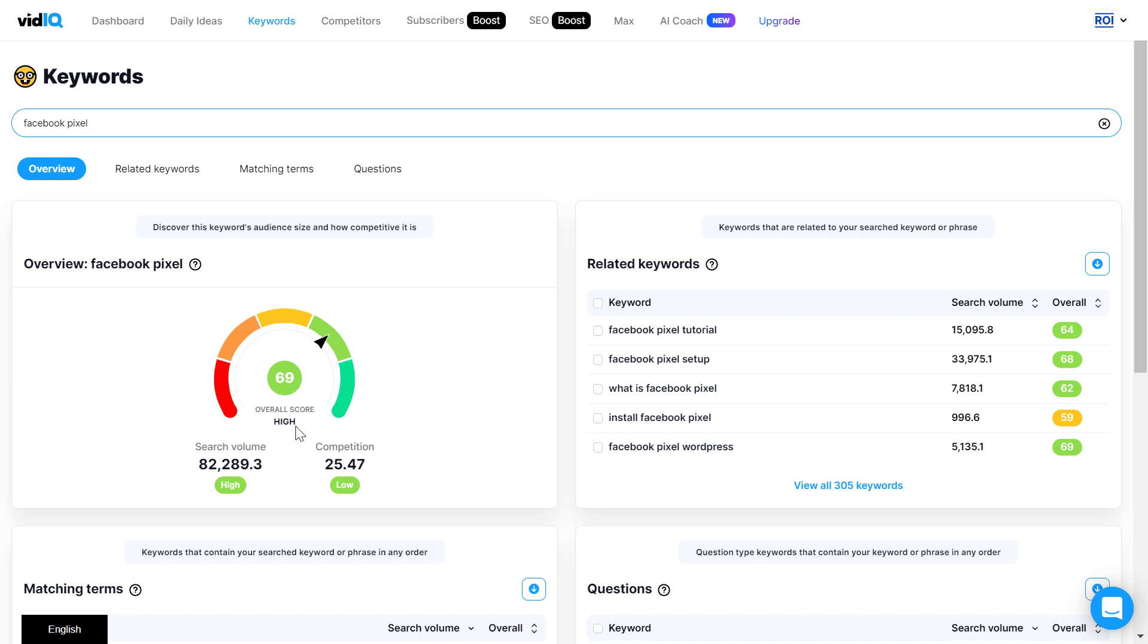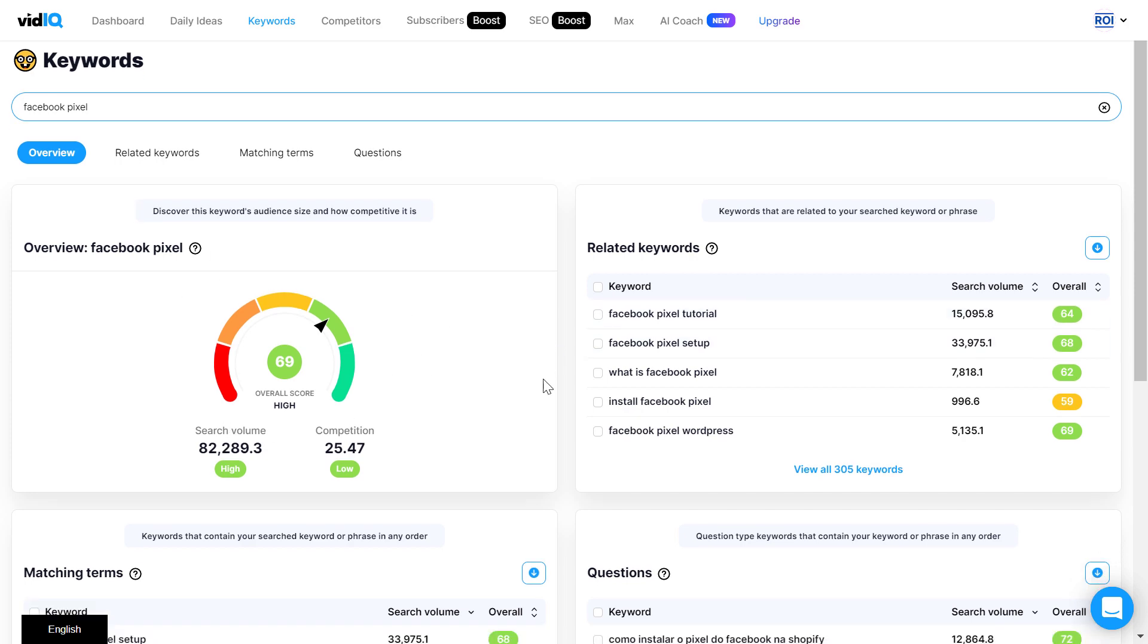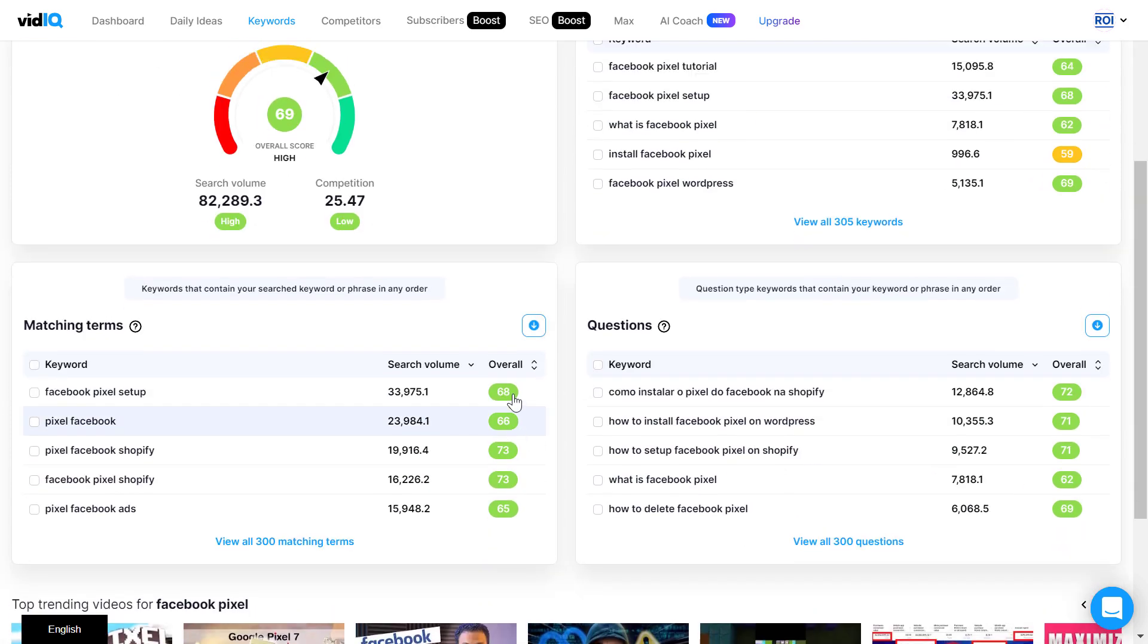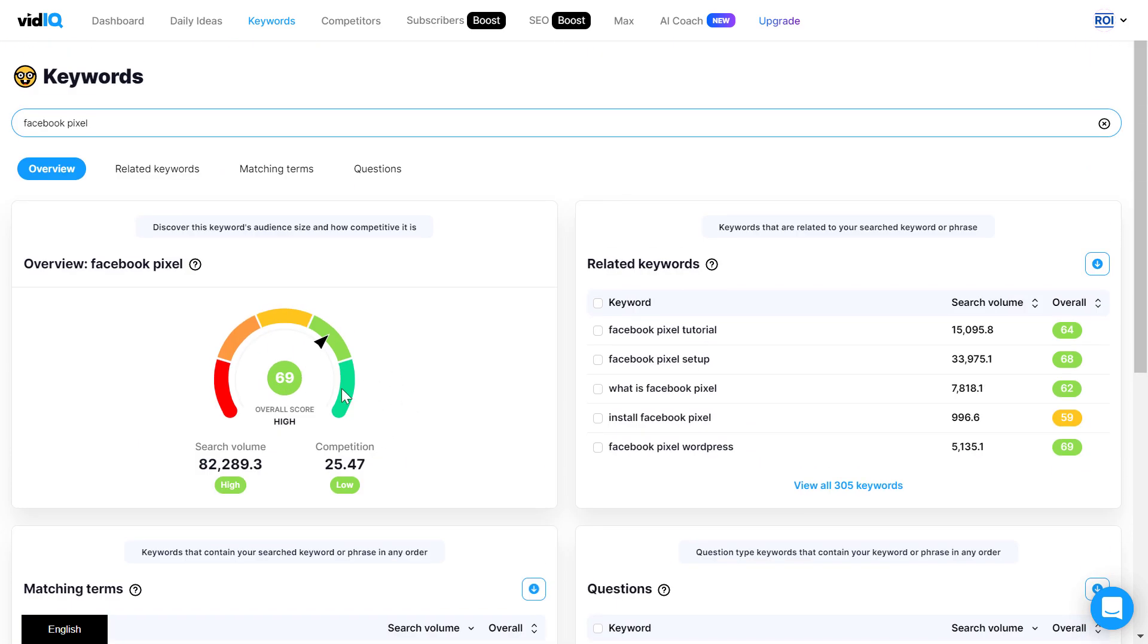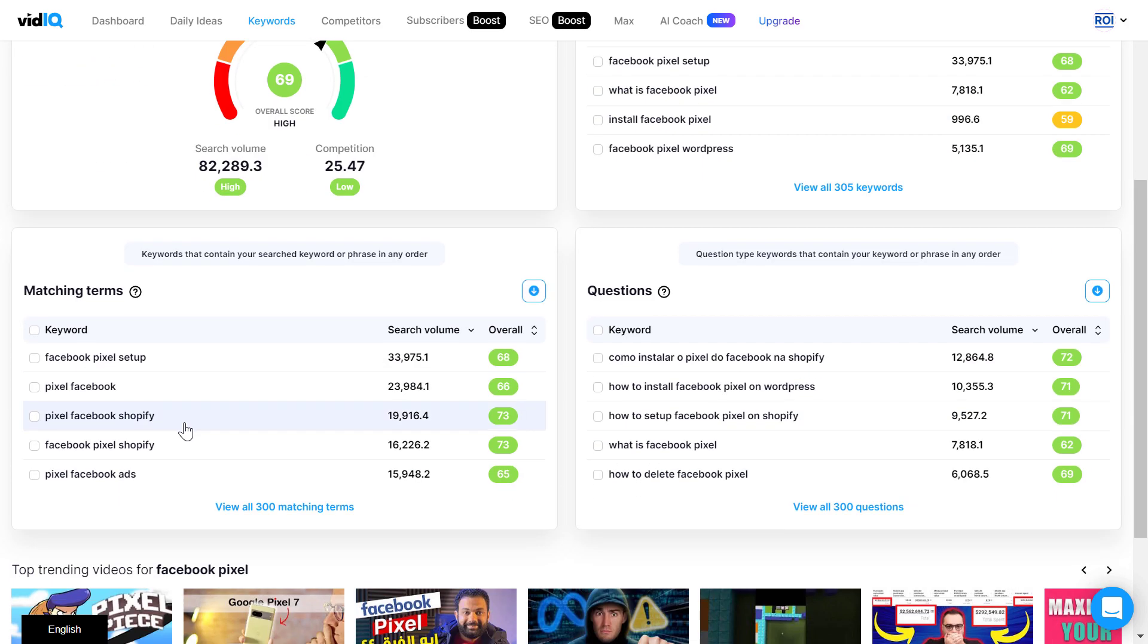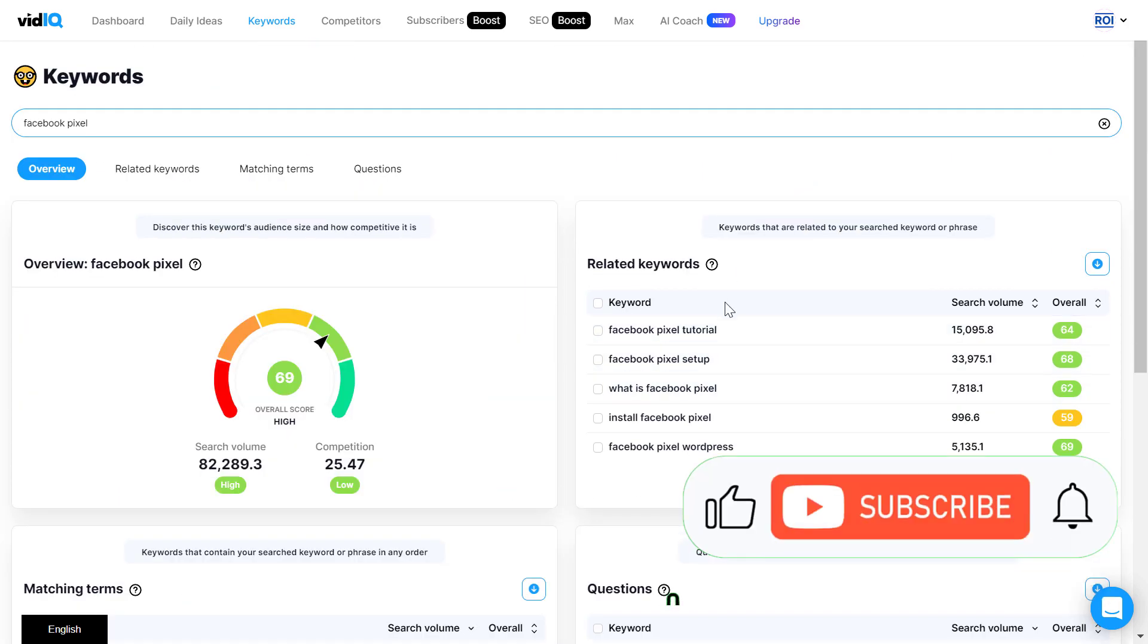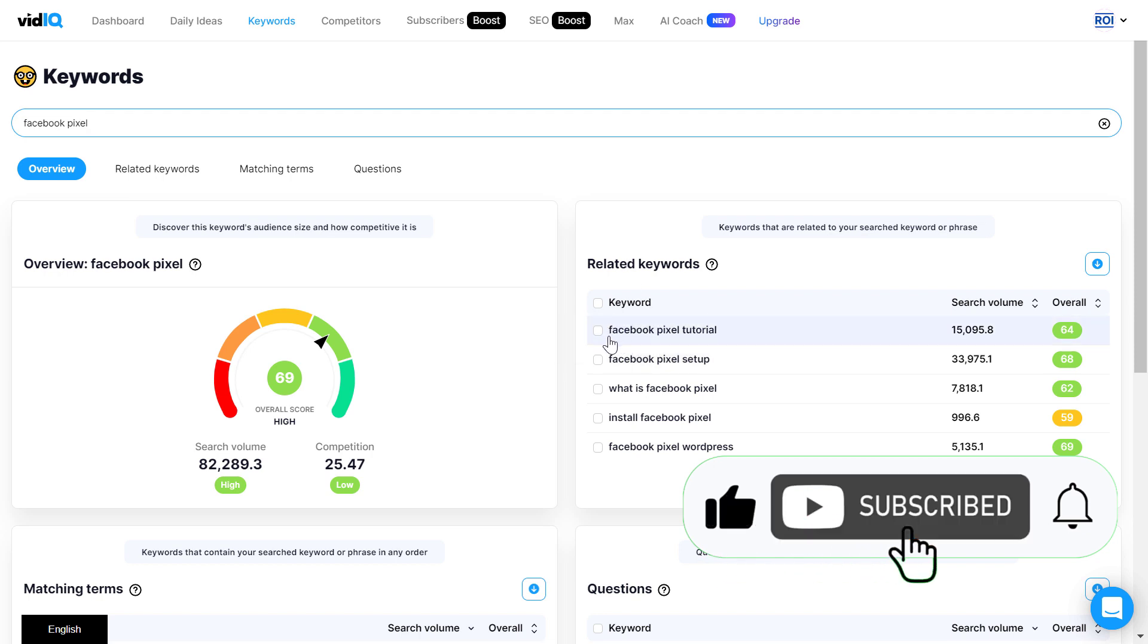So as you can see, this has a high keyword score which means that the search volume is pretty high but the competition is low according to their view. And the great thing is that it not only gives you a keyword score for the keywords you have added in the keyword tool, but you can also get related keyword ideas here.